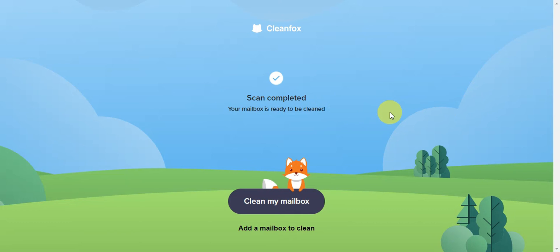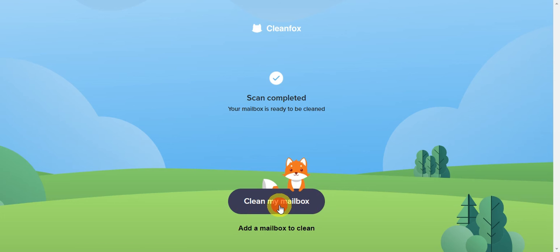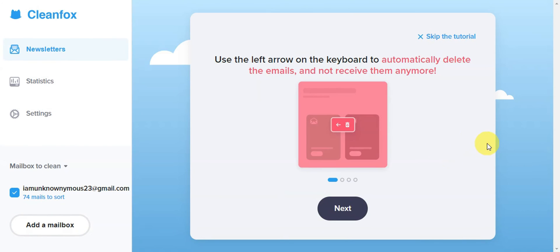you should see this message. Click 'Clean my mailbox' to proceed. You should then see instructions on what to do.